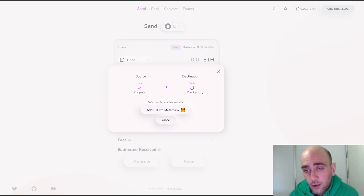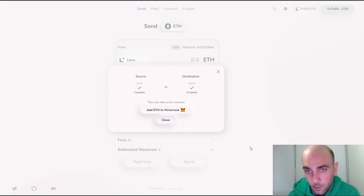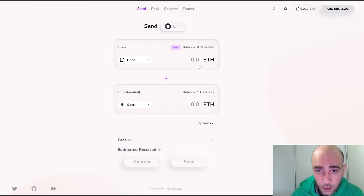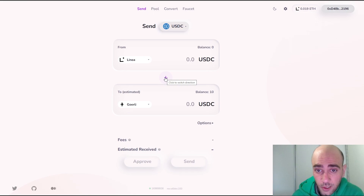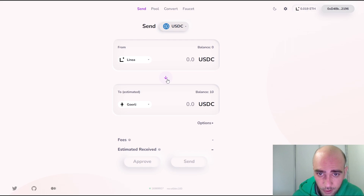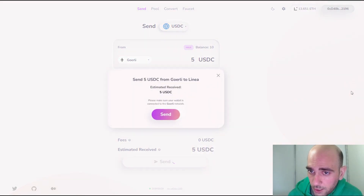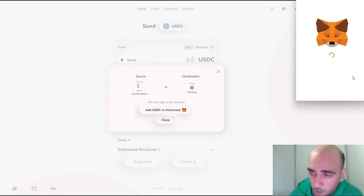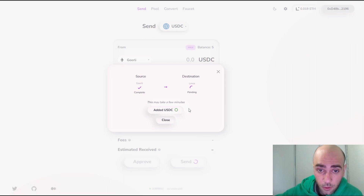It's finally over and we can continue with USDC. It's strange that my USDC balance isn't showing here — it seems the transfer from Görli to Linea didn't go through. So let's try again: send 5 USDC, confirm the request, and add the USDC token to MetaMask as well. USDC is actually much faster than Ethereum, so we don't have to wait 10 minutes.